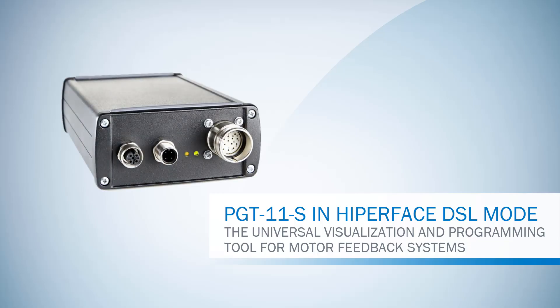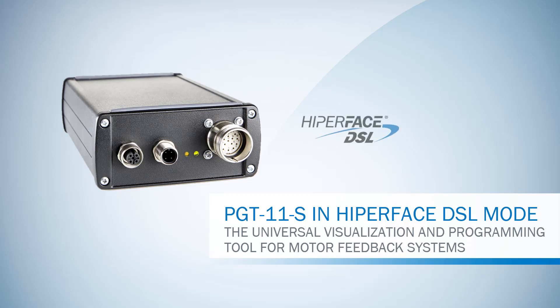Welcome to this tutorial on how to use your programming tool PGT11S in Hyperface DSL mode. First of all, you need to ensure that SOPAS is installed on your computer and the PGT is connected.